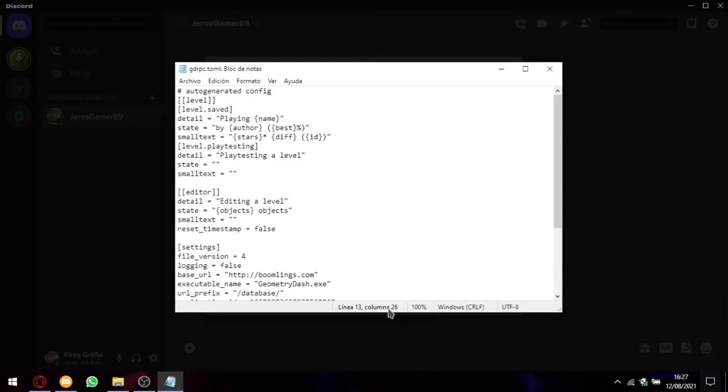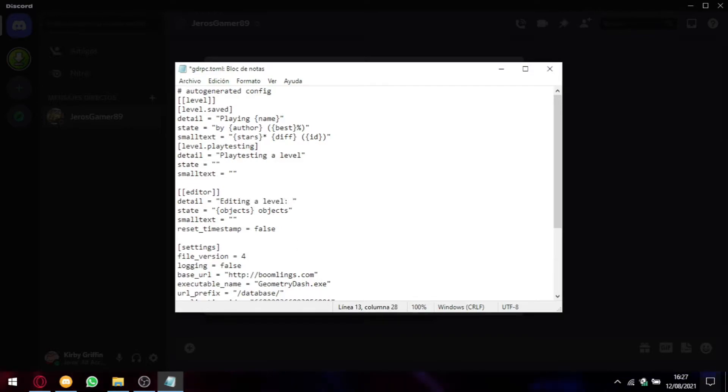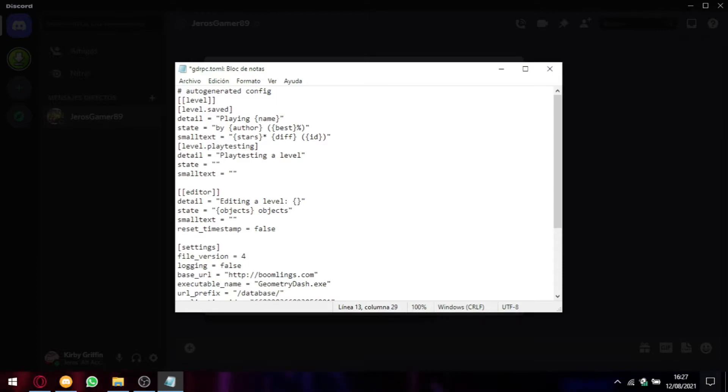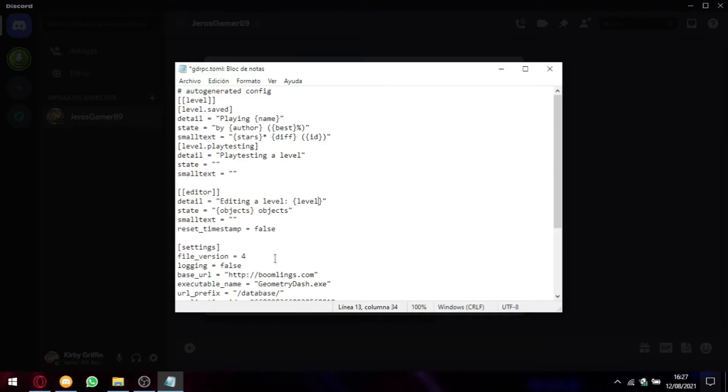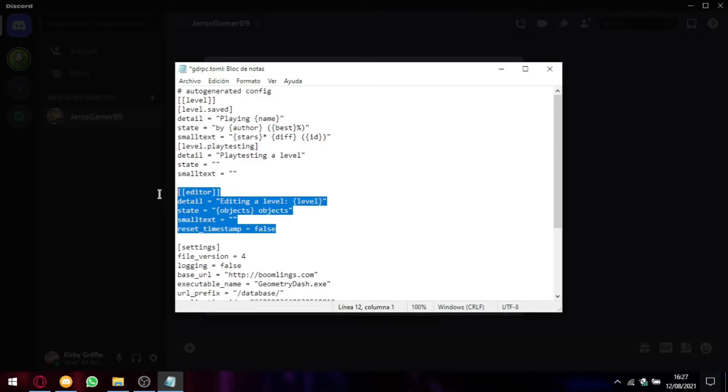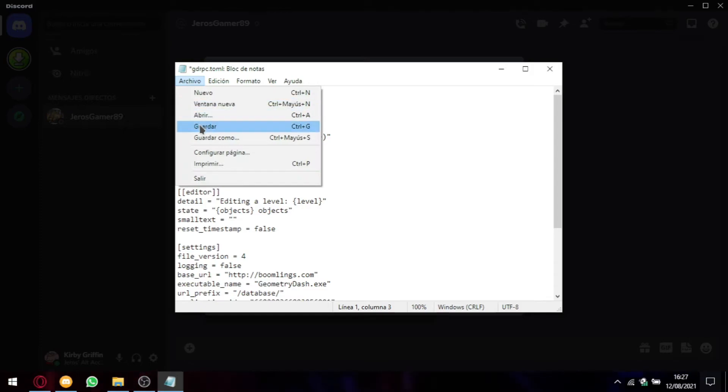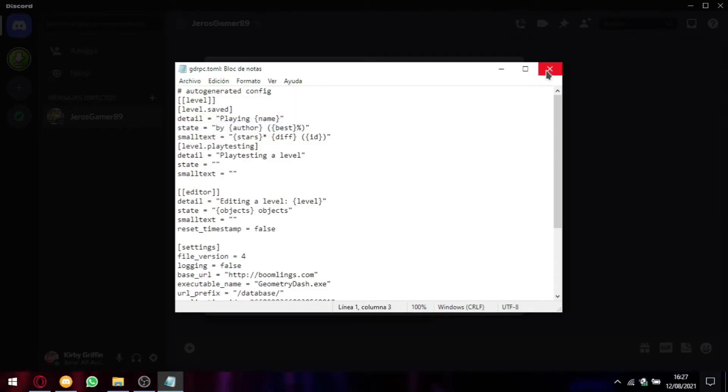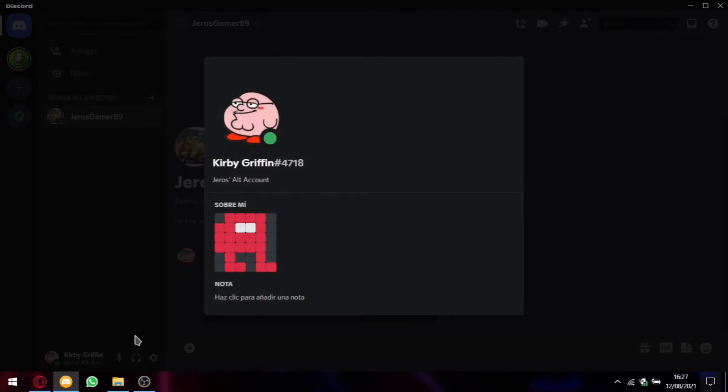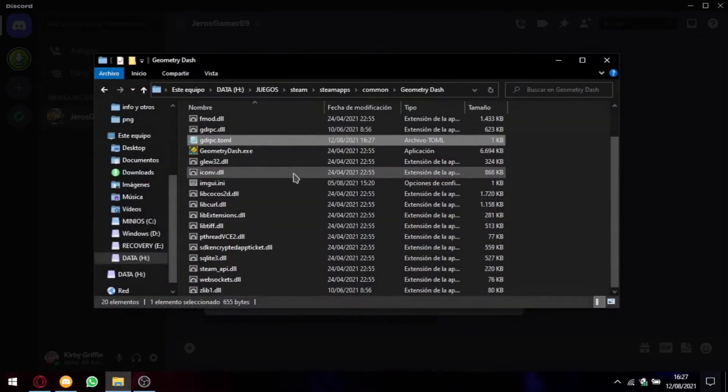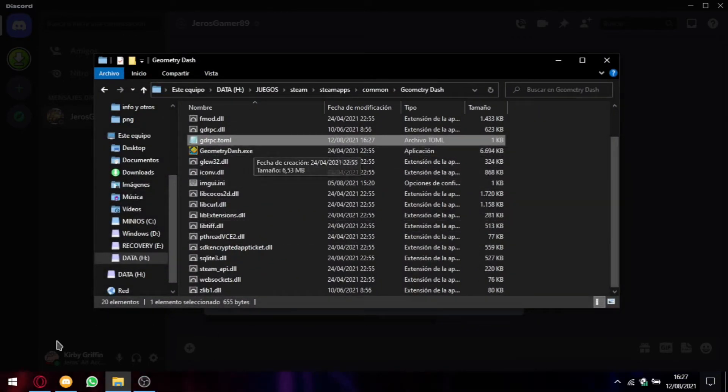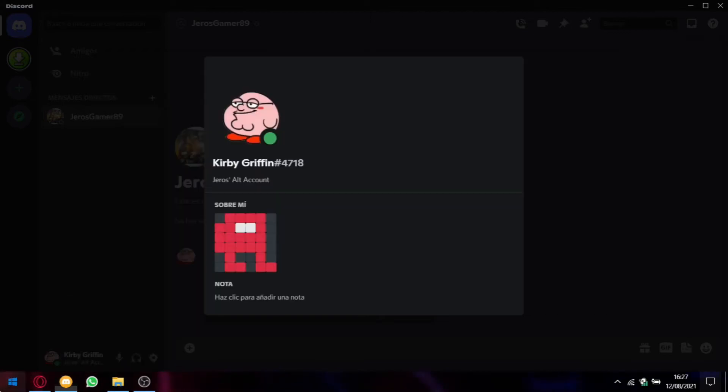So we can use a keyword between brackets called level because it will show the level I'm in. It doesn't matter if I'm playing it or editing it, it will show the level name. Just that. So I save it and run GD.